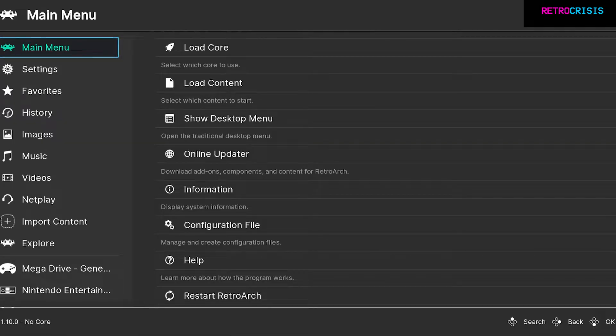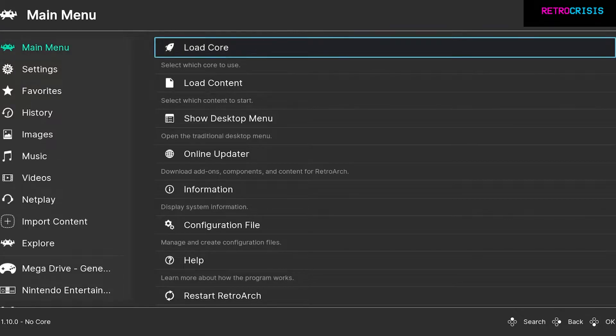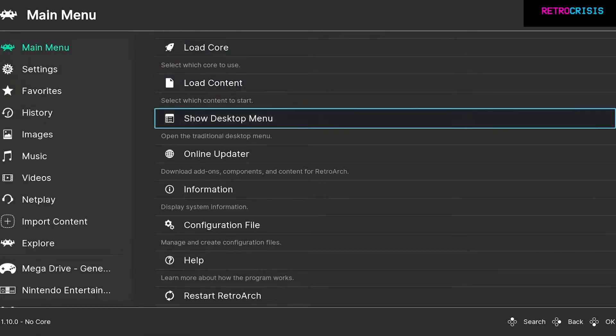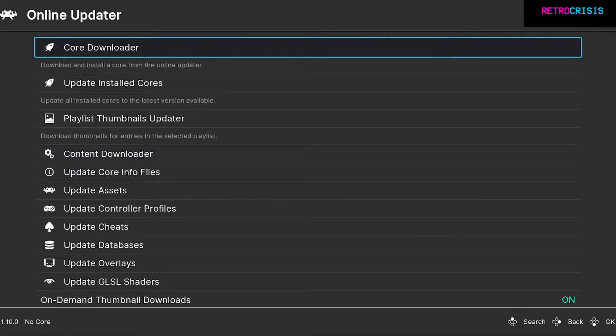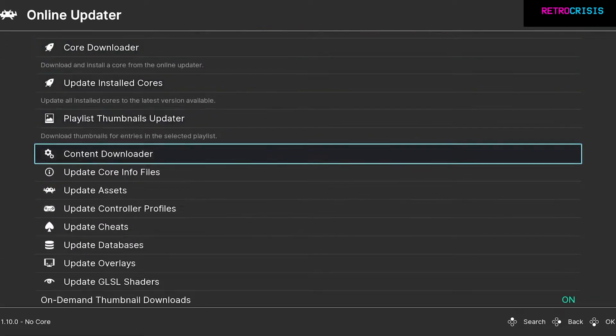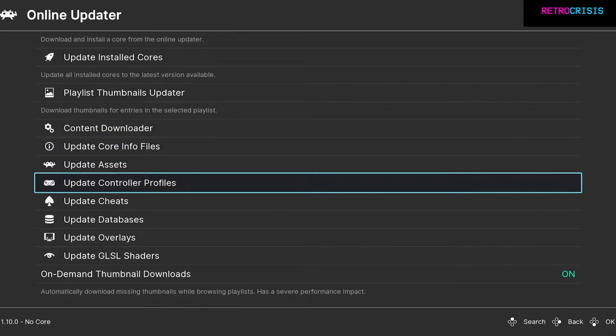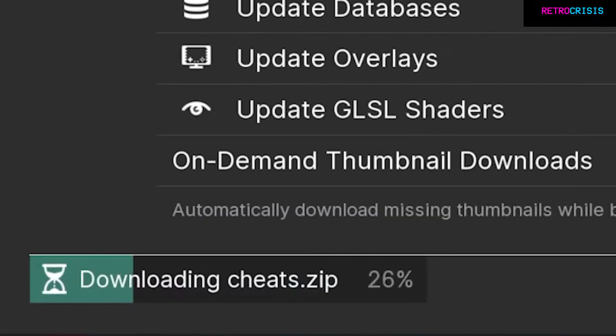First, open up RetroArch and go to the main menu, then scroll down to Online Updater and go down to Update Cheats.